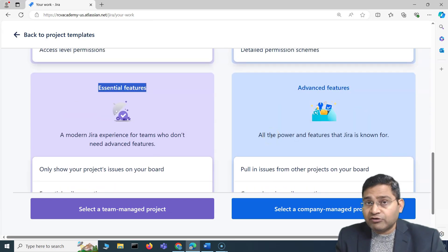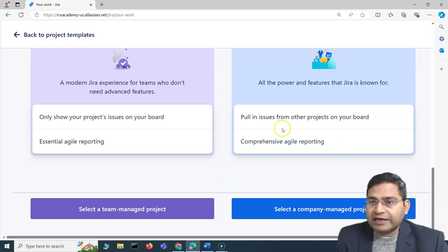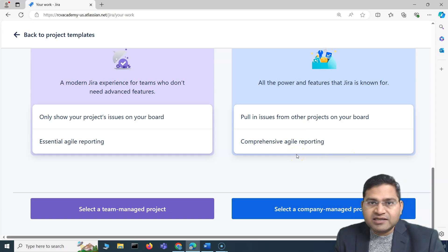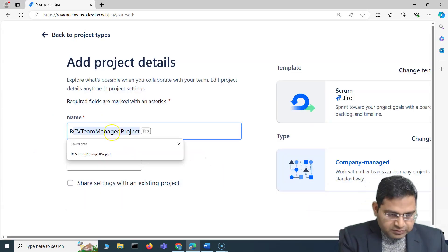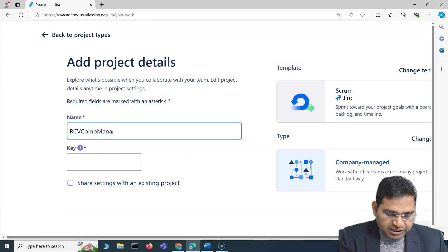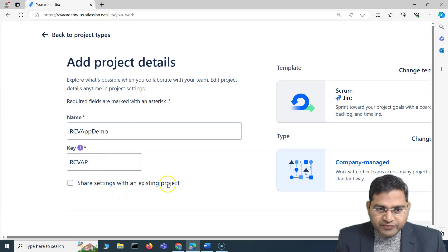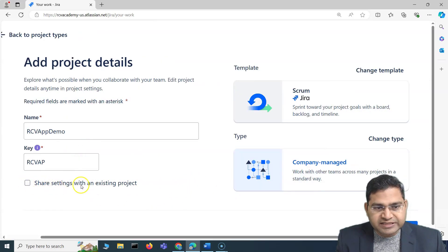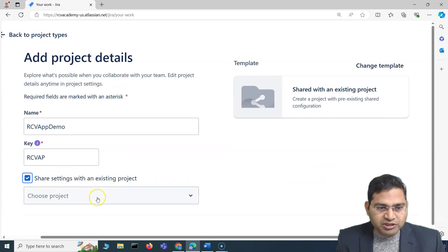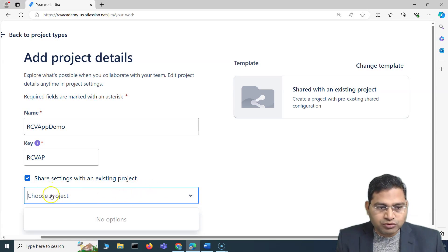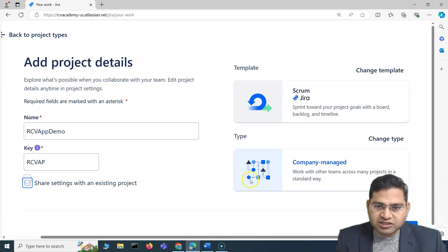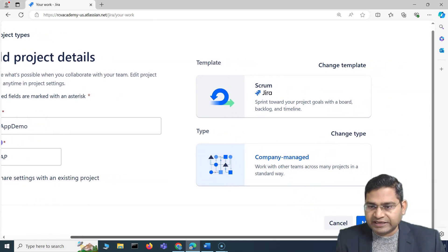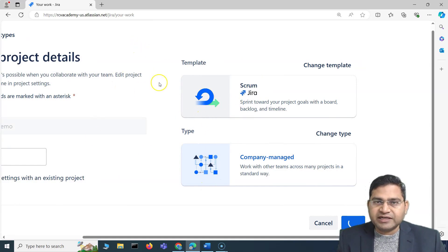If you want advanced features and more standardization across the organization, go with Company Managed. Let me now show you — I'll create a Company Managed project. You will see a checkbox: 'Share settings with an existing project.' Since this is a Company Managed project, you can share settings with an existing Company Managed project if one exists. There's none here, so I'll uncheck this and click Next to create the Company Managed project.